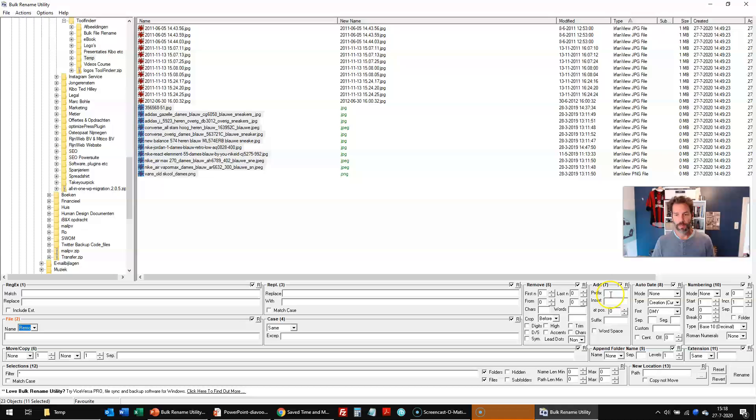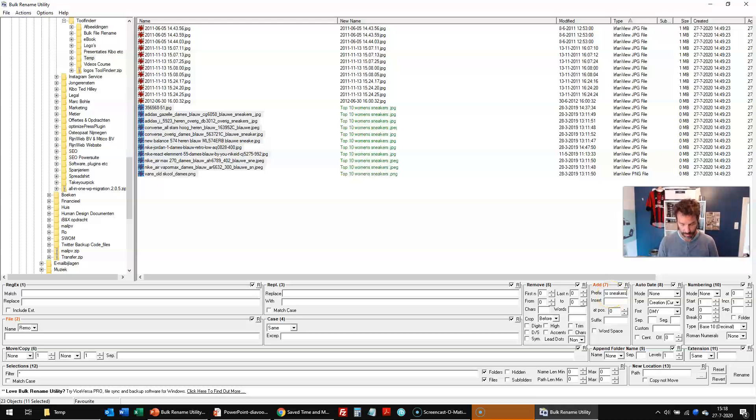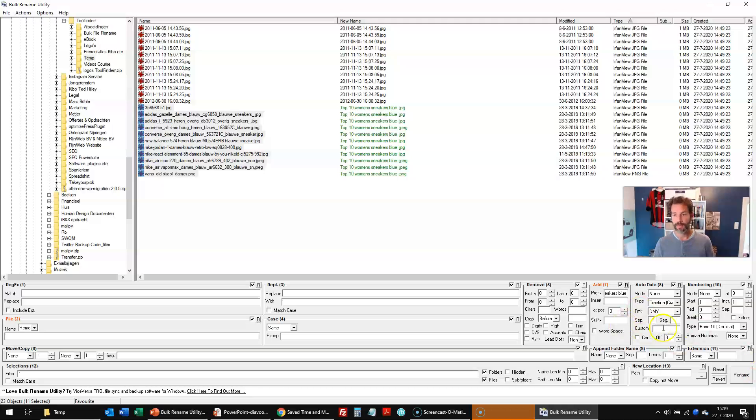And then add something. So in this case, I could say 10 women's sneakers blue. And I have this numbering over here.